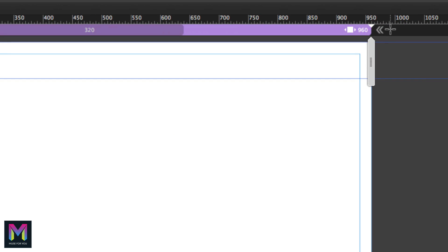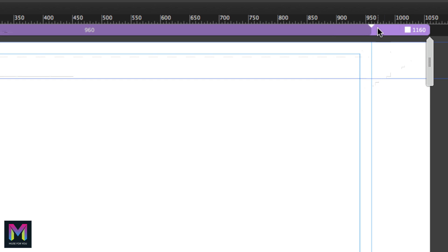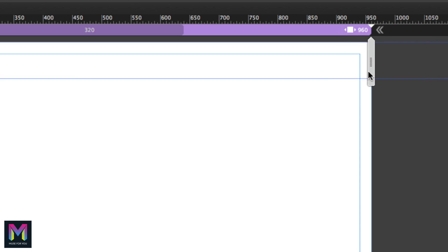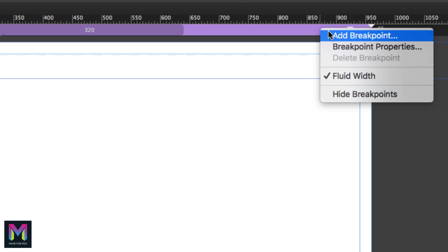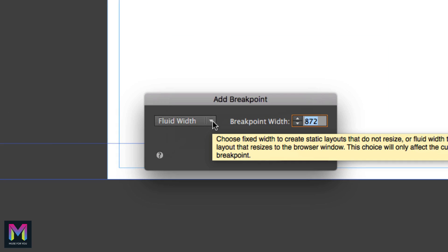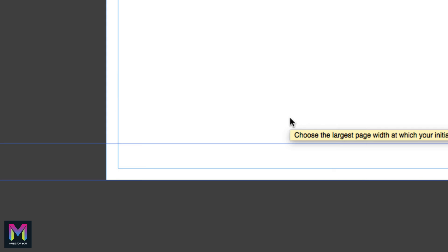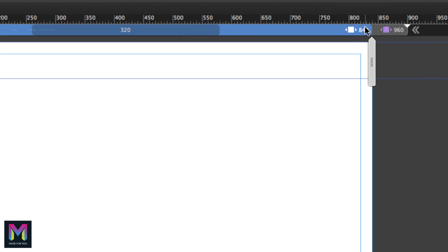At the top we have the breakpoints bar. Here you can add breakpoints for the website — either fixed width or fluid width. Fixed width breakpoints do not respond to the browser width; to set one, right click and uncheck 'Fluid Width.' For this course we are going to be using fluid width breakpoints. To add a breakpoint, right click and select 'Add Breakpoint.' In the dialog box you can select fluid or fixed width and set the breakpoint width. For example, here I will set it to 840, and then we have a breakpoint at the 840 mark.